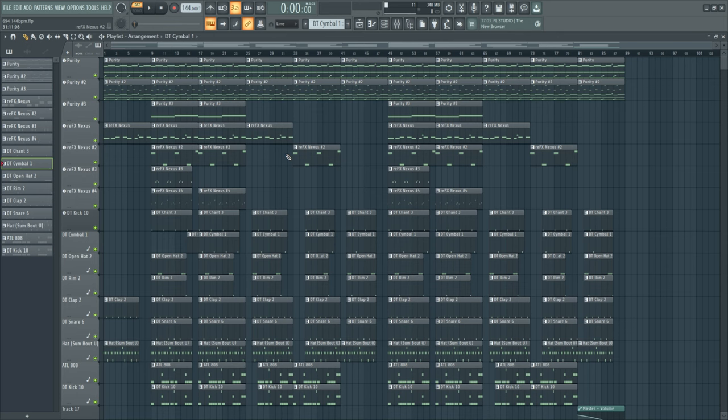Yo, what's up guys? Today I'm going to show you how to make evil plug beats for Slimecito. Let's get into it.